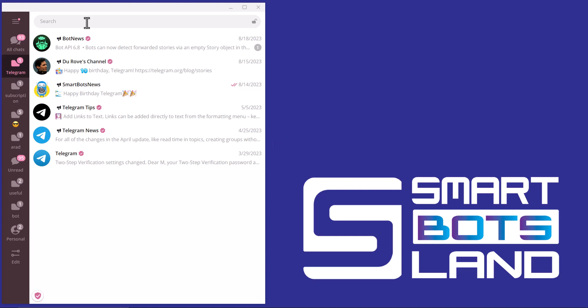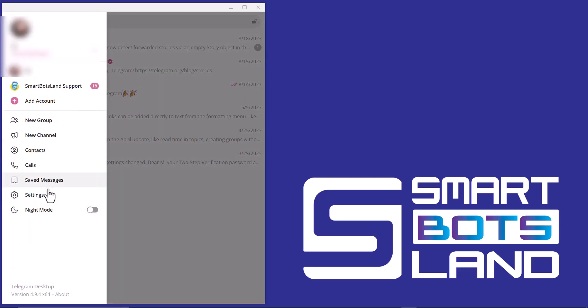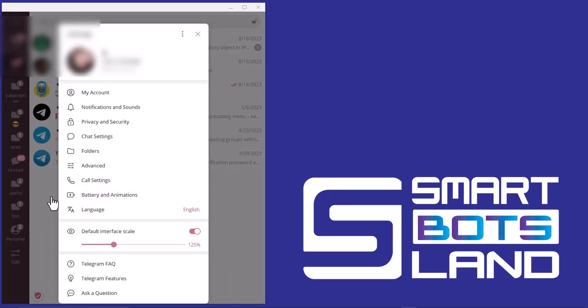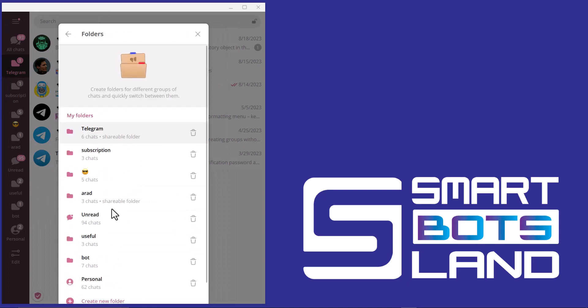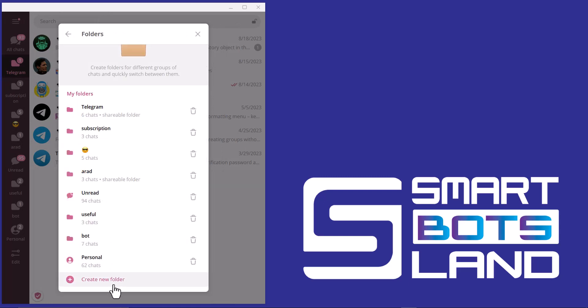You may know how to create folders. You go to Settings, then Folders, and create a new folder. You can give a special name to each folder, a unique name. For example, I want to share this folder.